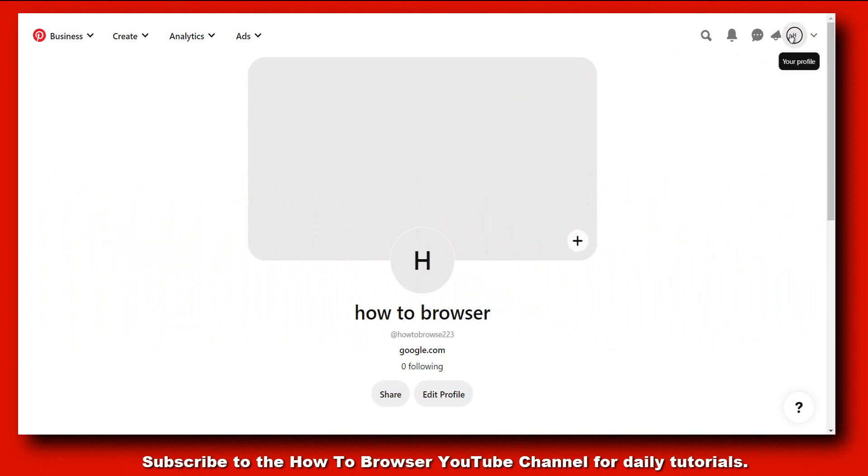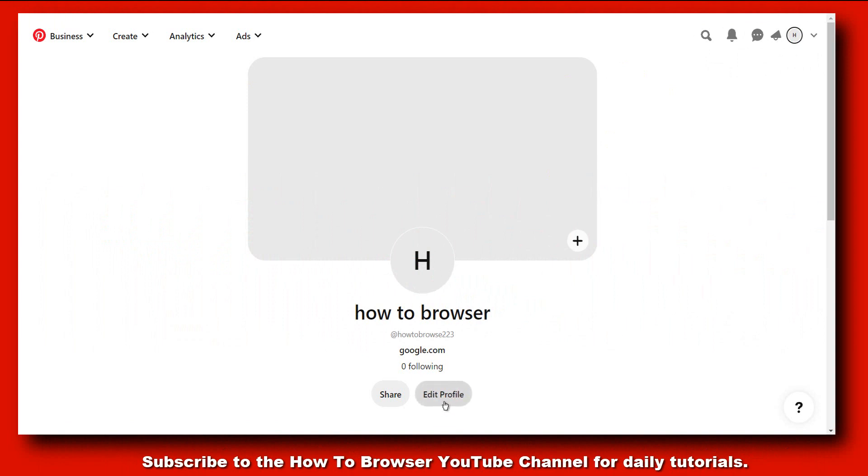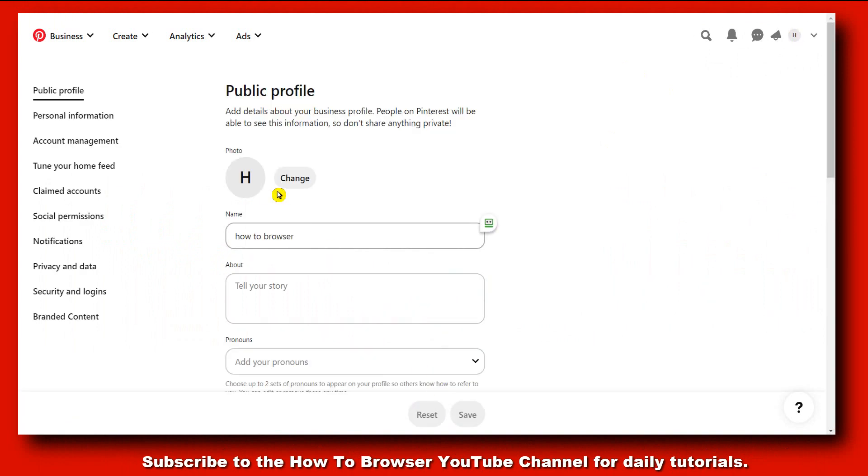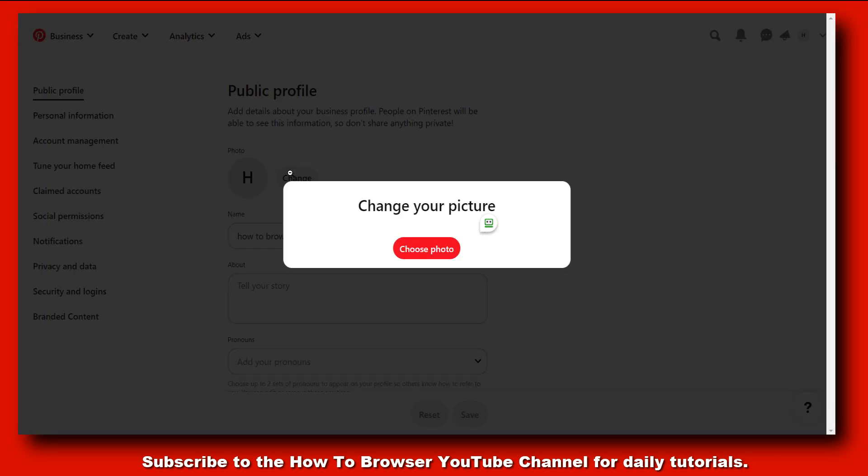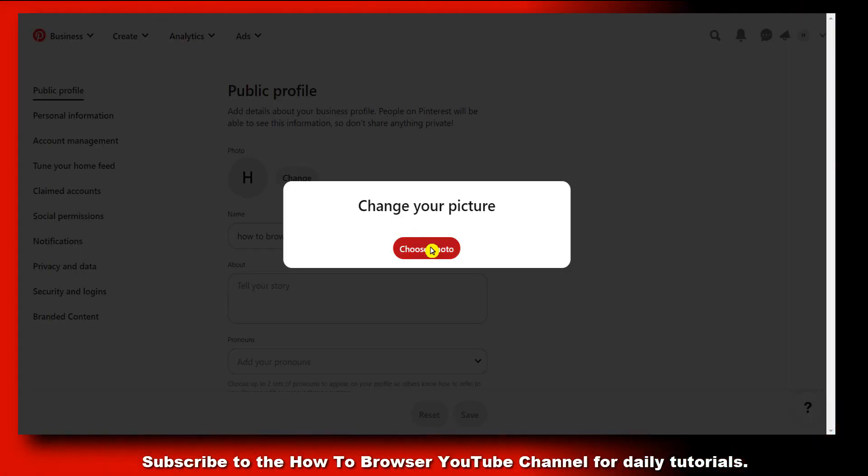What you have to do is go to your profile and here you have to click on edit profile. And then from here you can change your photo, so click on change and click on choose photo.